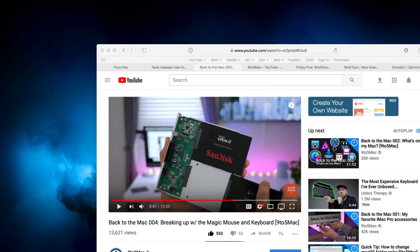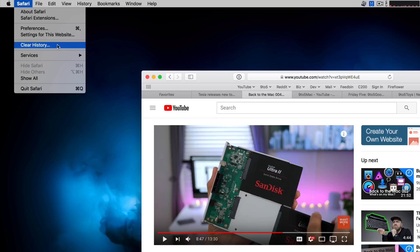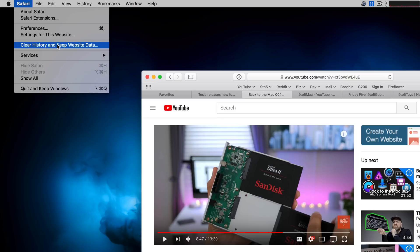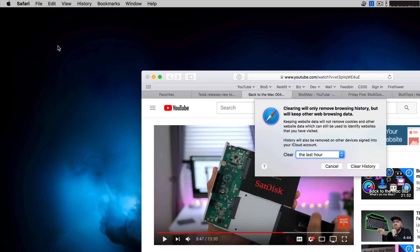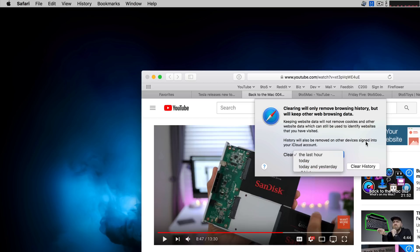Now, have you ever wanted to clear your history, but you want to keep all of your cookies and website data? Well, you can do so easily. All you need to do is go up to the Safari menu and instead of selecting clear history, hold the option key first. And there you go. You see clear history and keep website data. So this will keep website data, will not remove cookies, and you can choose the time frame that you want to do so for. So you can select clear in the last hour, today, today and yesterday, or all history. And this will do so yet retain all of your website data.